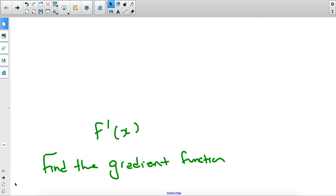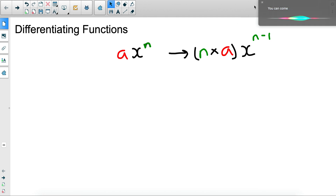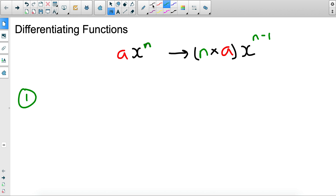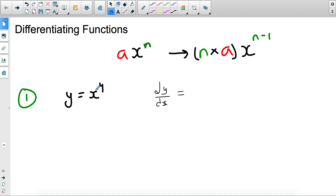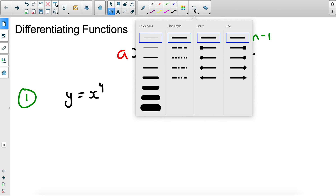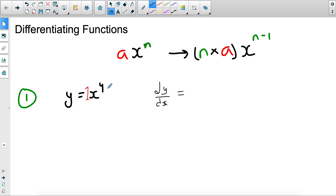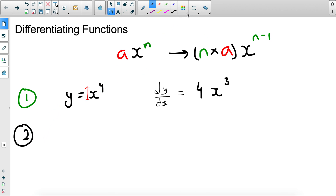Let's go through some basic examples — do pause the video and attempt the questions with me. The most basic example: if you have y equals x to the power of 4, then dy/dx is found by taking the power and multiplying by the coefficient. The coefficient is 1, so 4 times 1 is 4, and you reduce the power by 1, giving you 4x cubed. That's the derivative.